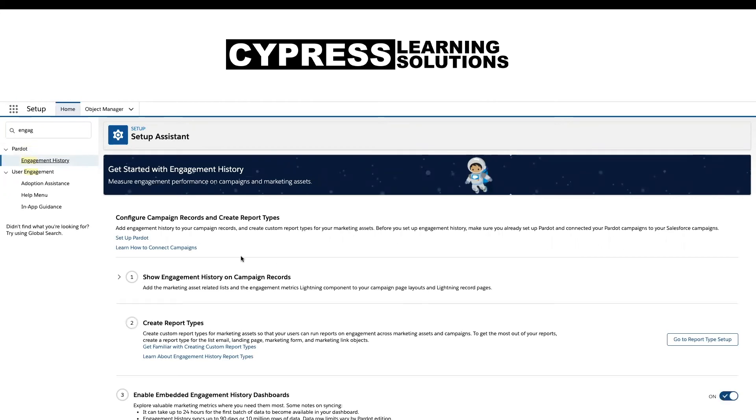While you're here, I strongly recommend reading up on connected campaigns, looking at the things that you can do with connected campaigns, and some of the other features and functionality that's available when you have connected campaigns turned on.